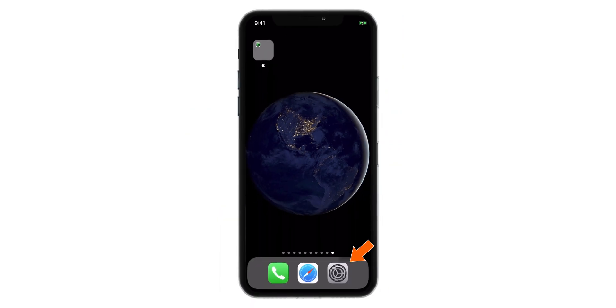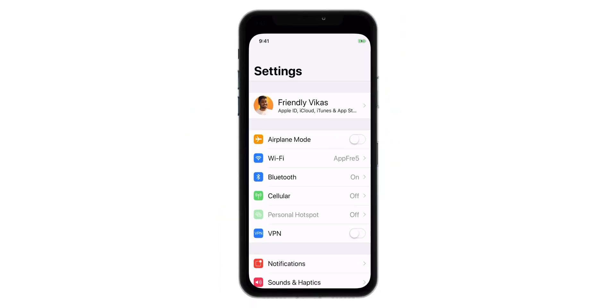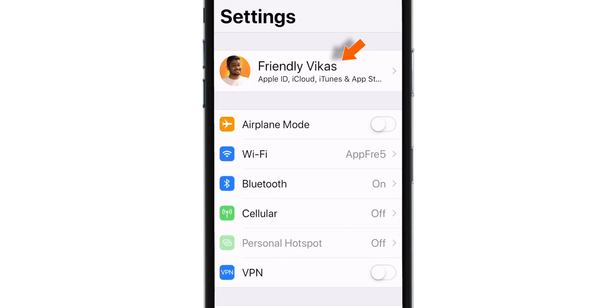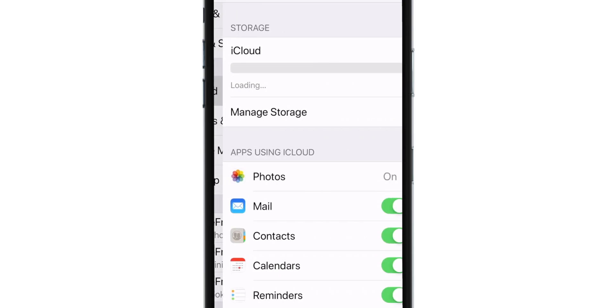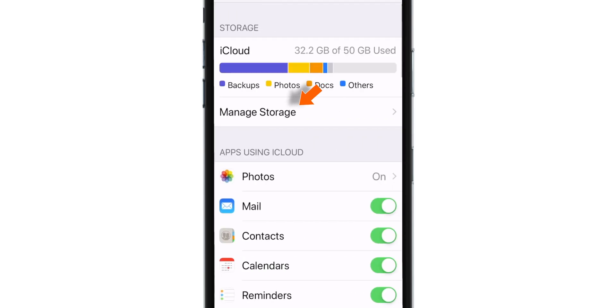So, let's go to Settings, Name, iCloud, and Manage Storage.